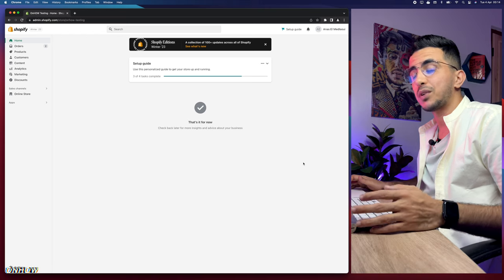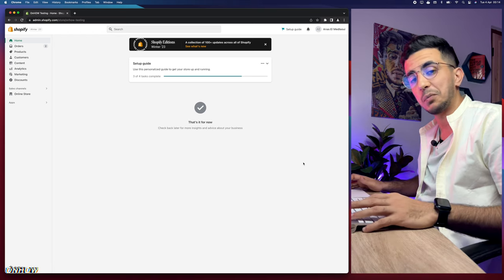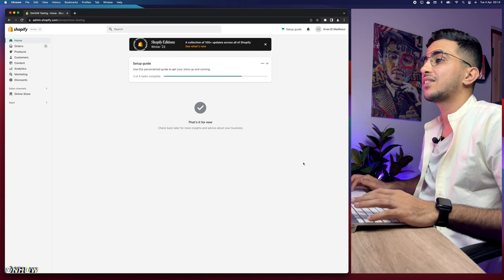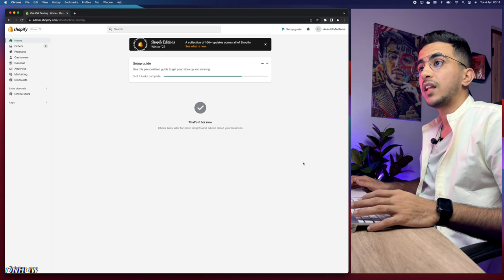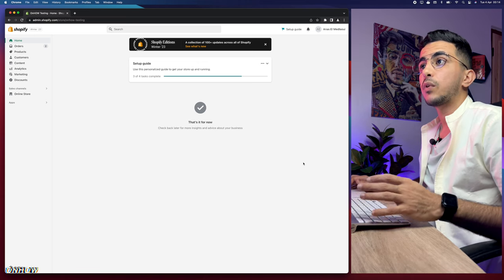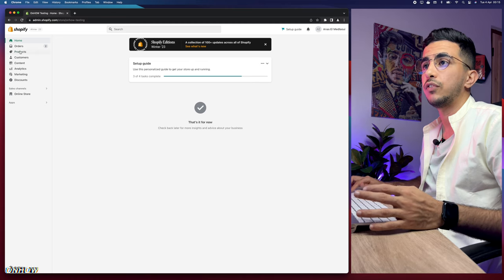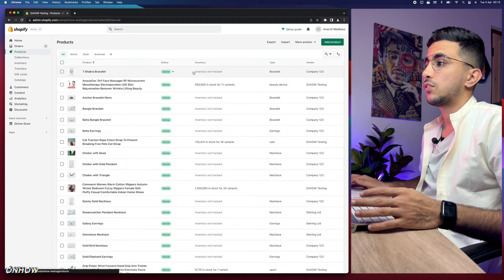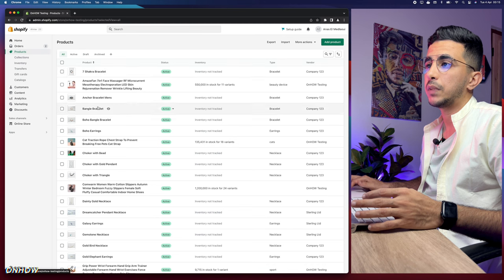If this video helped you, please press the like button — it's completely free and I really appreciate it. Now I'm accessing the Shopify dashboard and I have some products here that I'll add to each category.